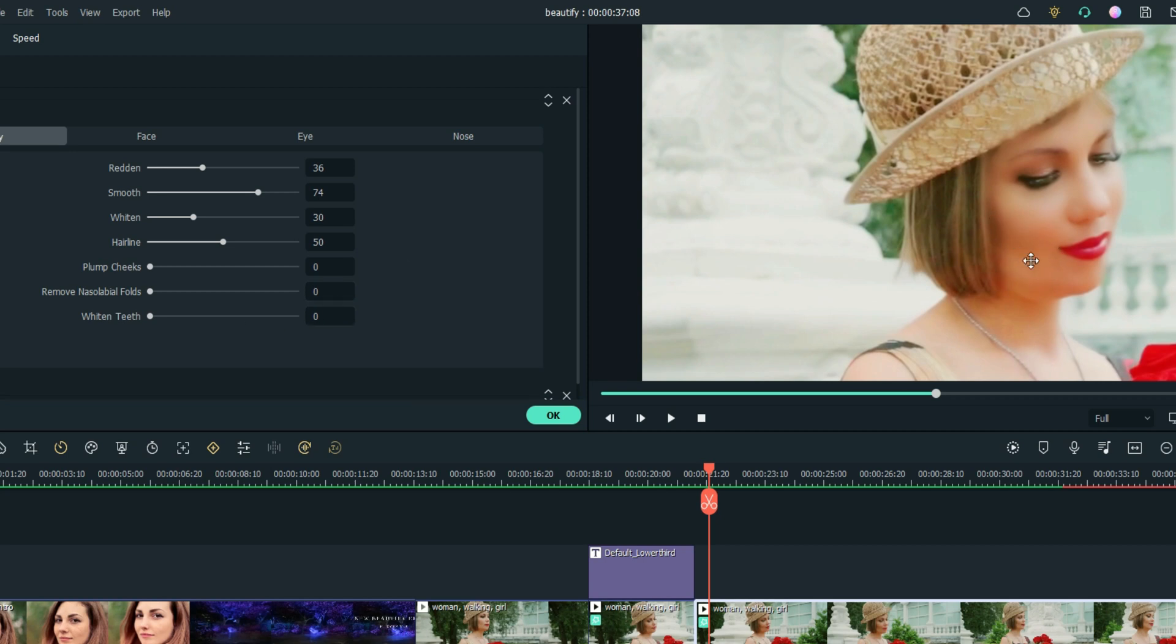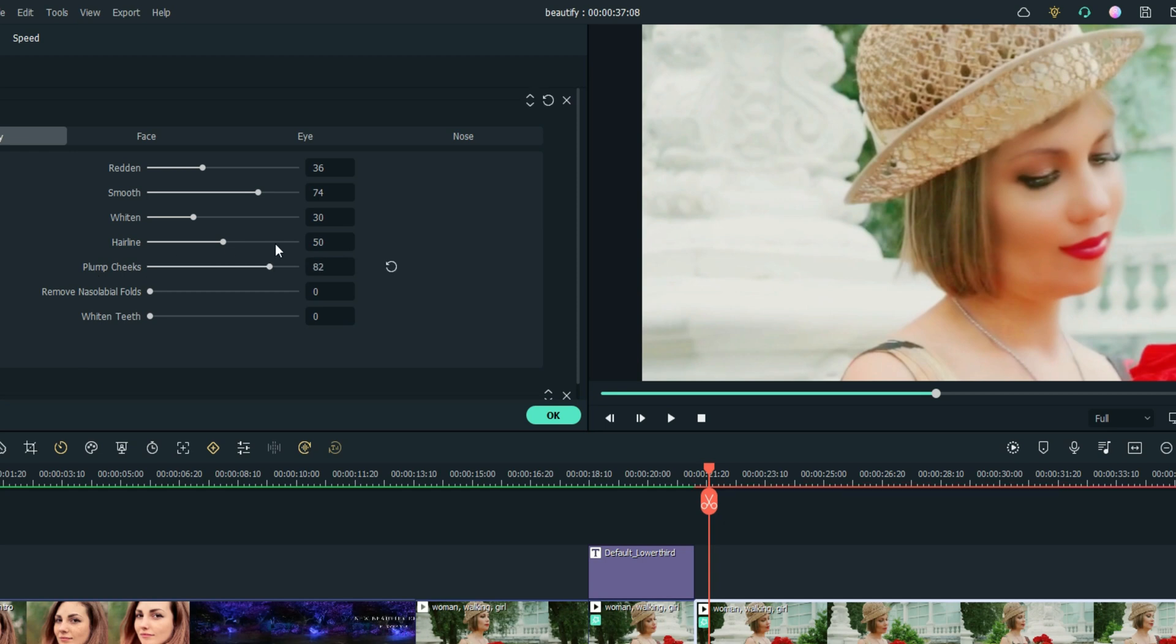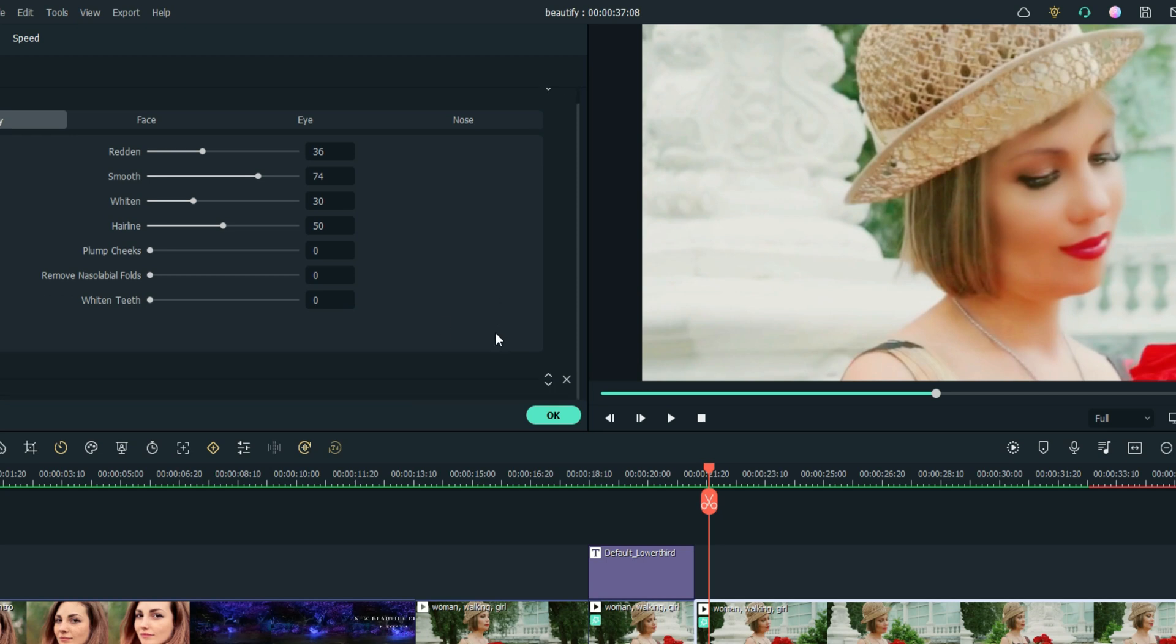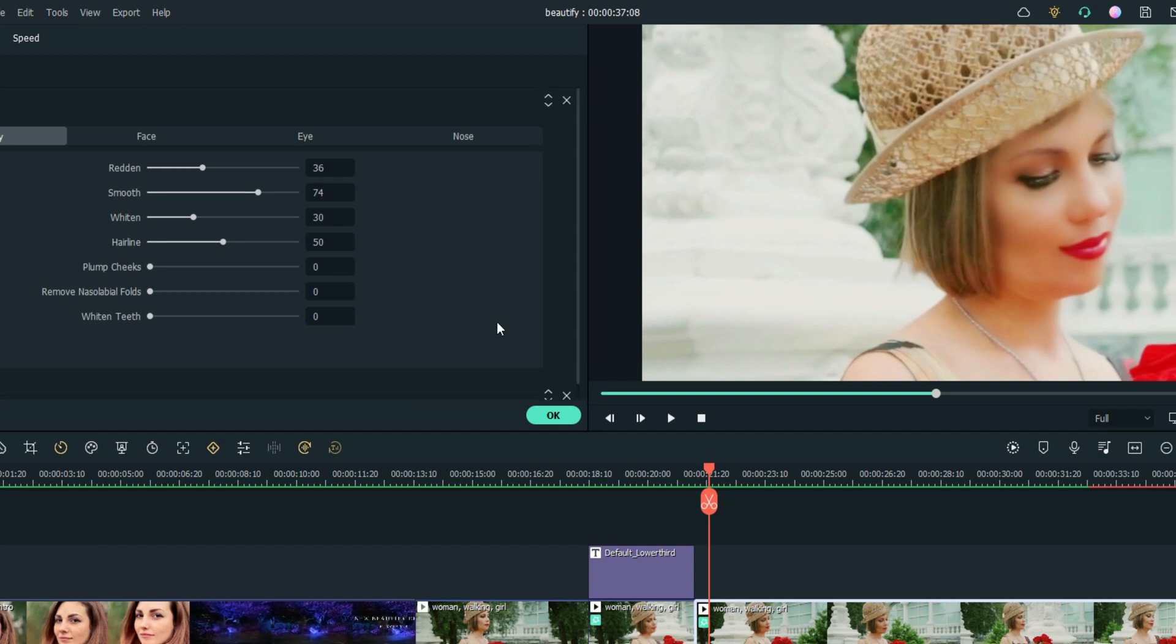Now we're going to work on the Cheeks. Zero, 100 - it's there, it's subtle, it plumped her cheeks a little bit. That one is not doing anything which means it doesn't need anything, and Whiten Teeth - well we can't see her teeth so there's nothing we can do there.